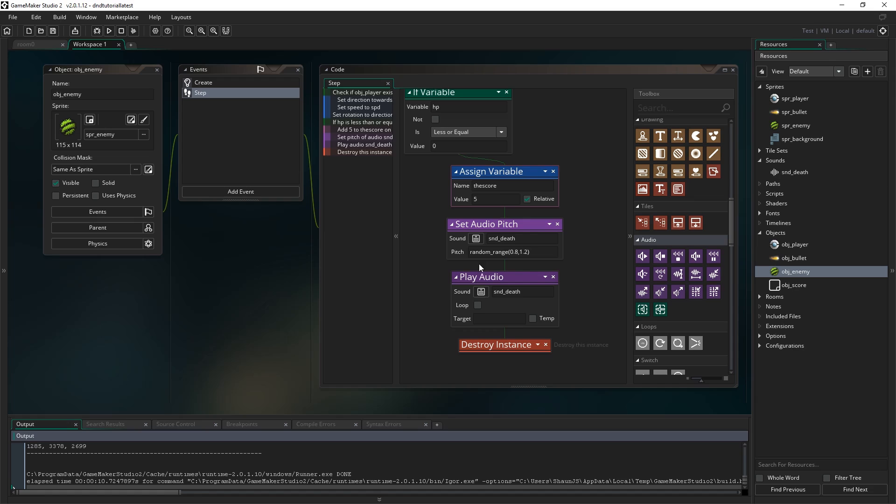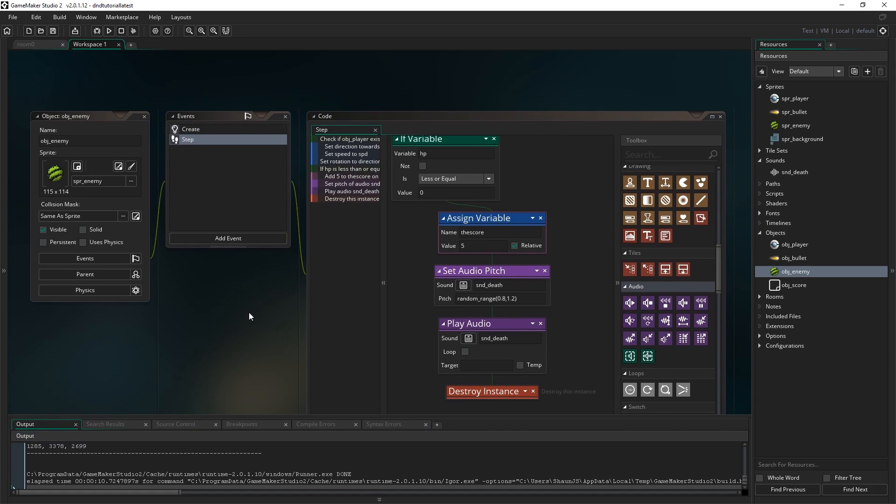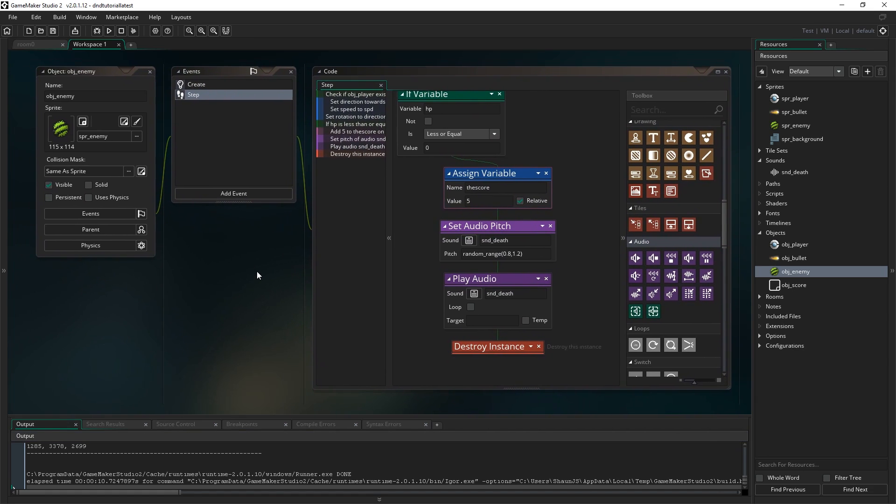That's all there is for this part. That's how you play audio in your game and that's how you mix it up a little when you do so. And catch us on the next part, we'll be looking at adding a title screen to the game. See you guys then.